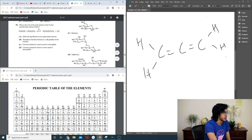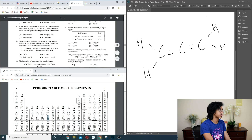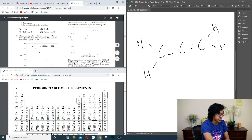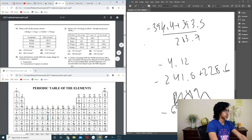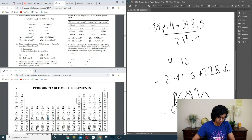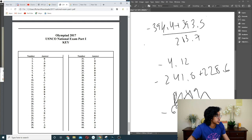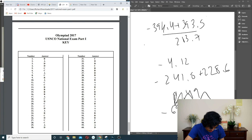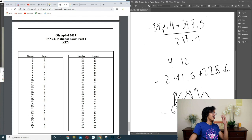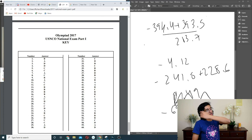Alright, time's up. Let's check answers. We got B, A, C — missed three. D, C, C, A. How many did we miss? 1, 2, 3, 4, 5, 6, 7, 8, 9, 10, 11, 12, 13, 14, 15, 16. That's like 44 out of 60. I don't know how good that is on national exams, but that's what we got.